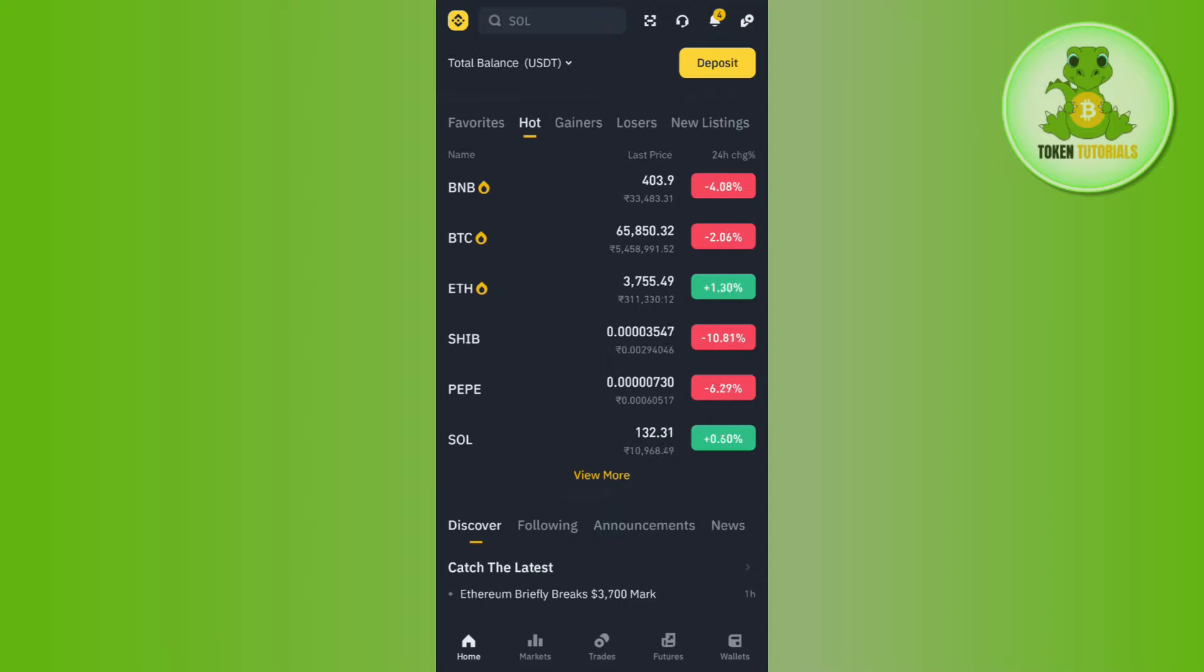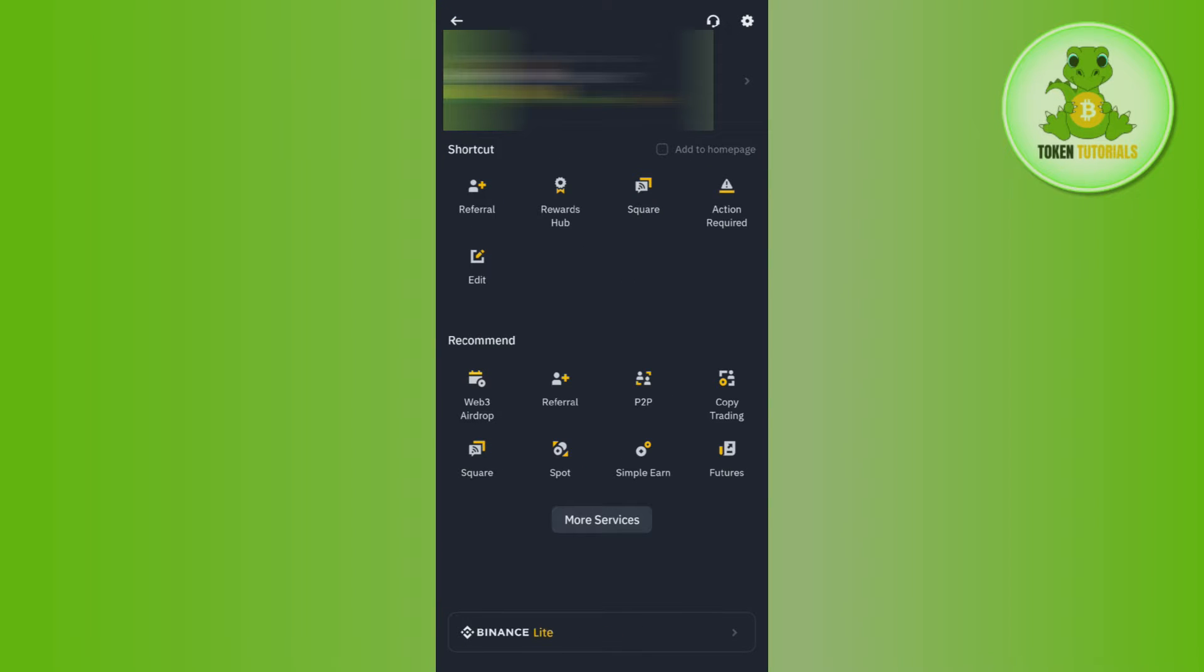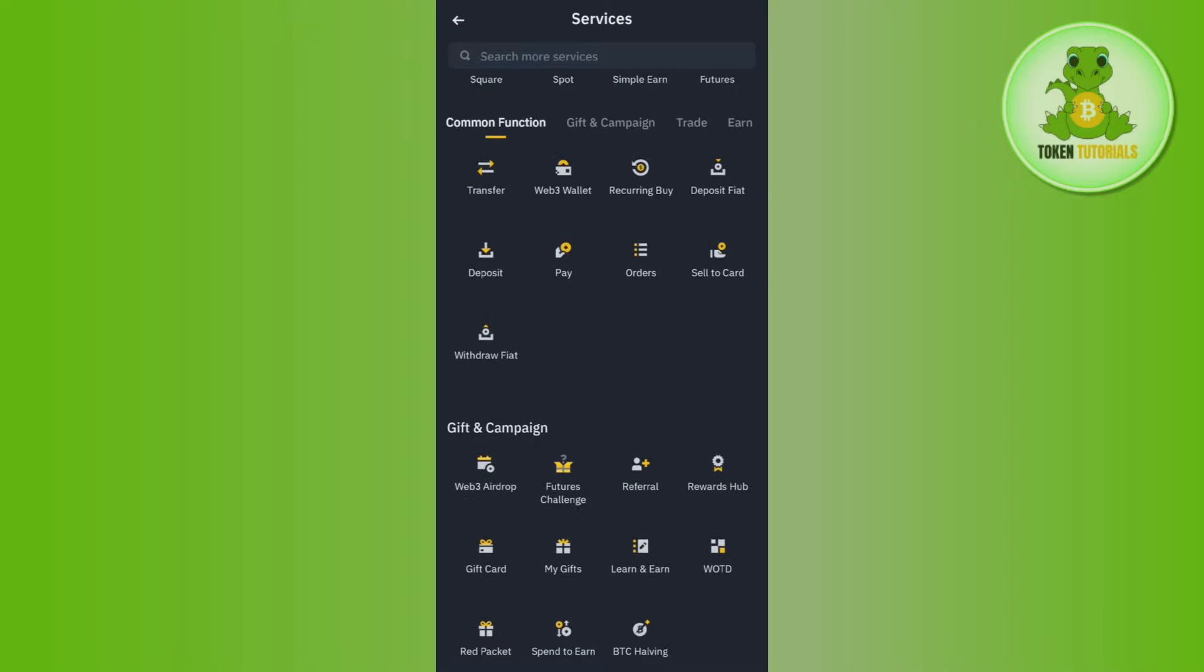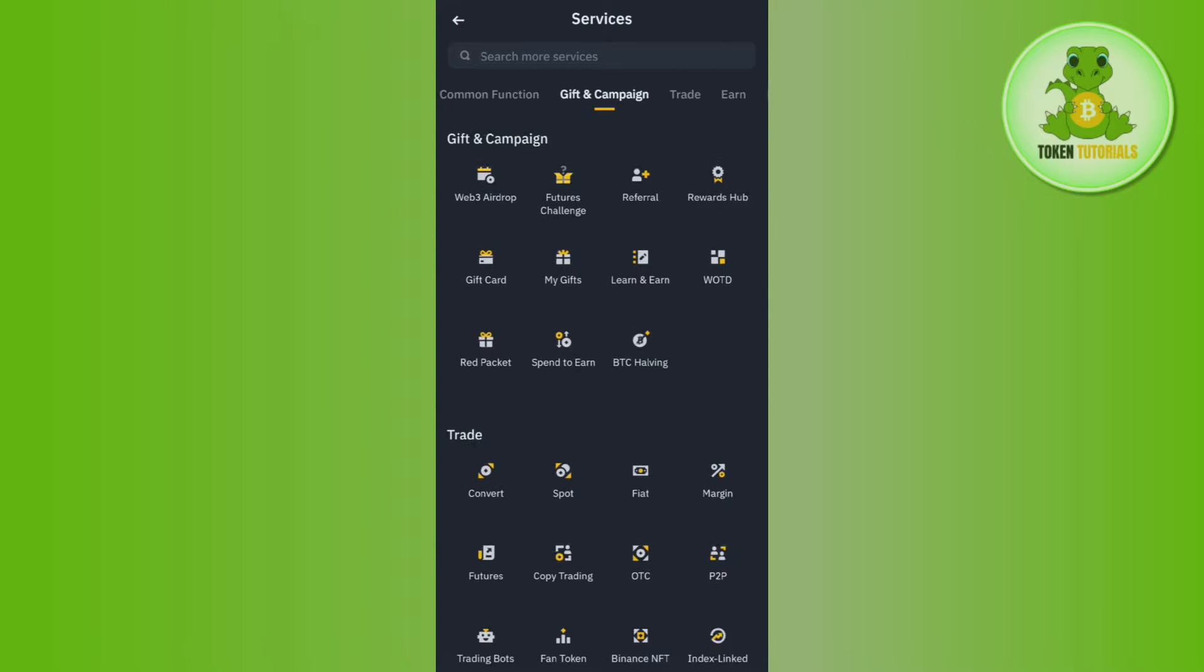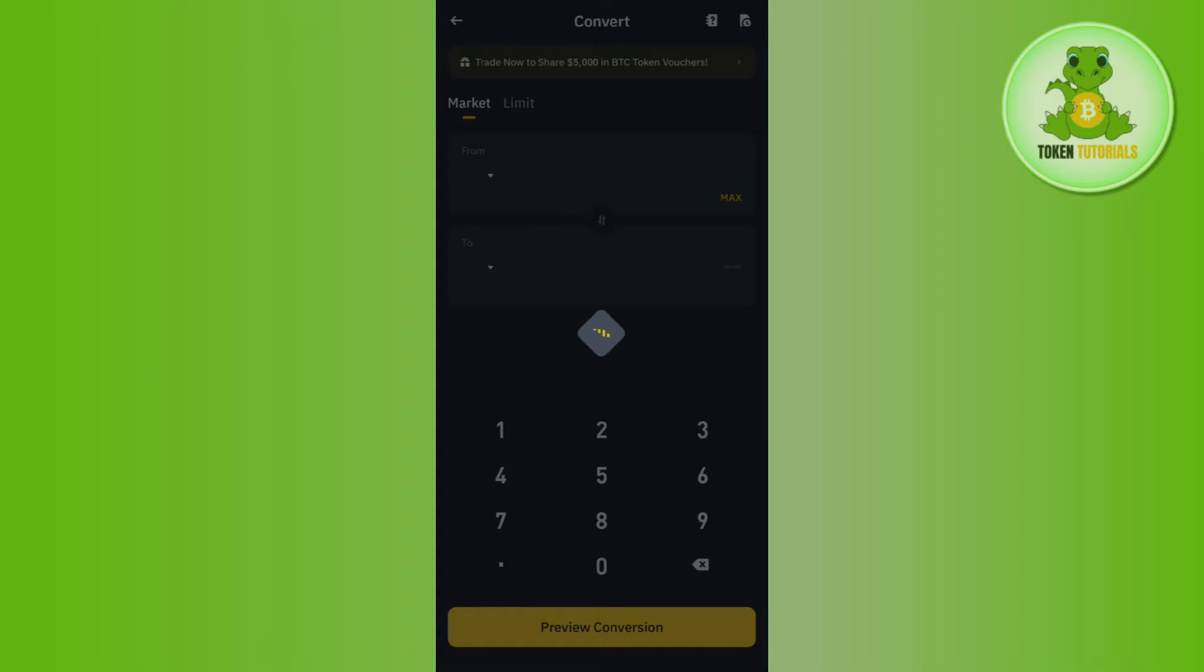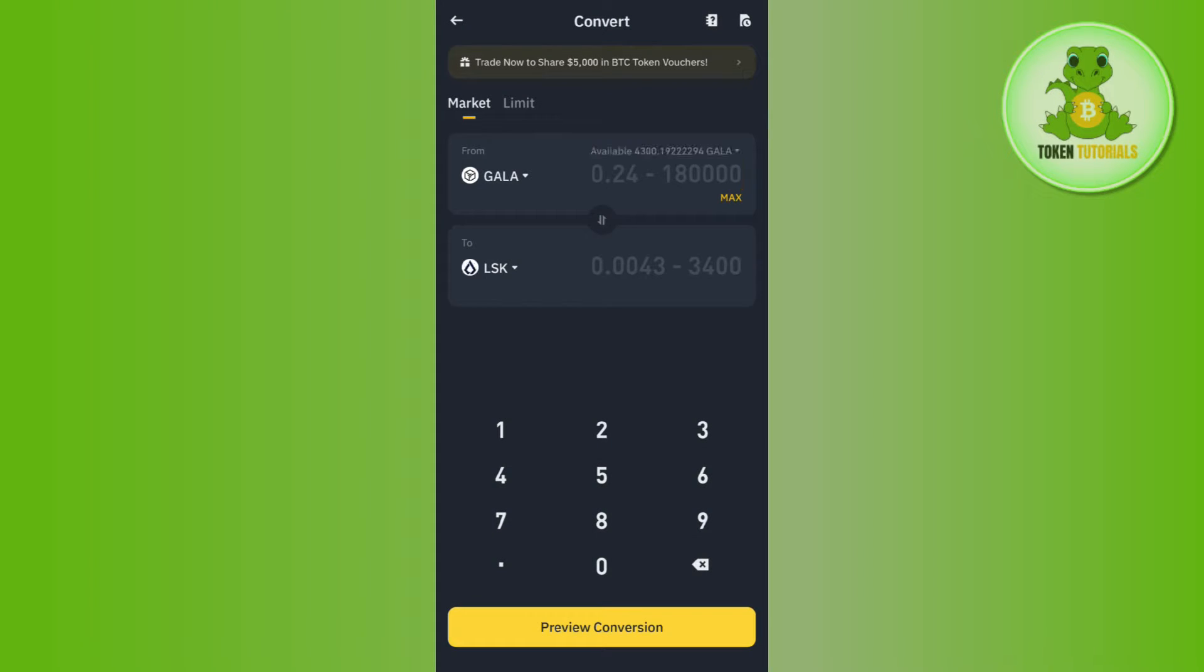Once you successfully log in, you need to tap on the Binance icon in the top left hand corner. After that, you need to tap on More Services. In More Services, you just have to scroll down and then tap on Convert.